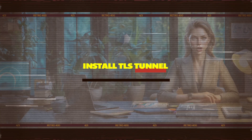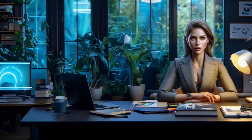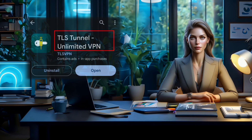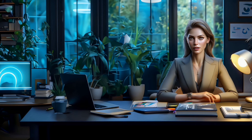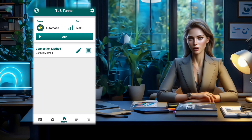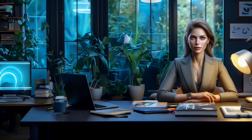Step 1: Install TLS Tunnel. First things first, head over to your mobile app store and download TLS Tunnel. Once the app is installed, launch it and you'll find yourself on the home screen.